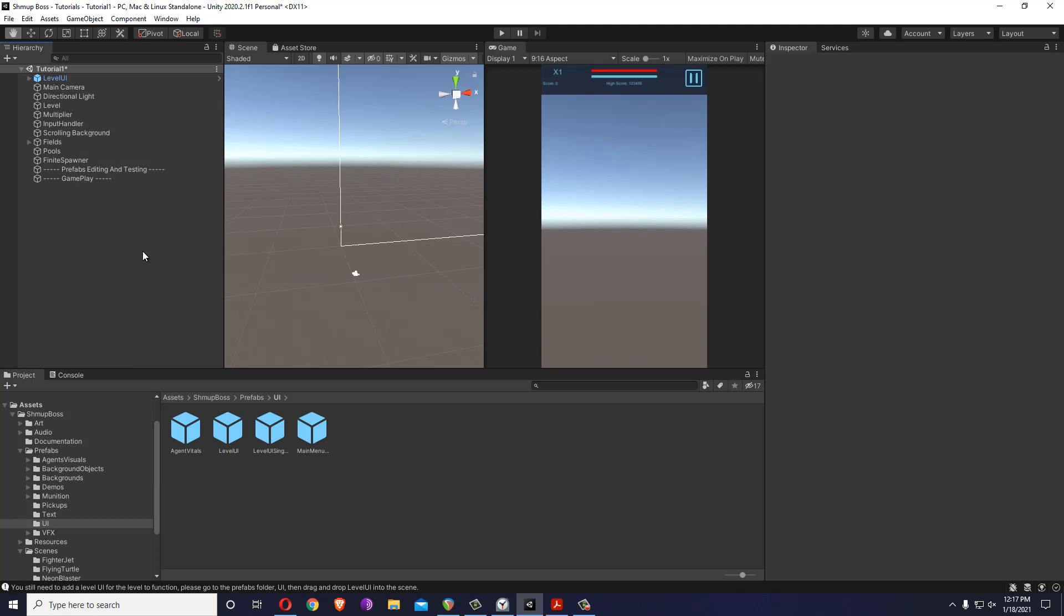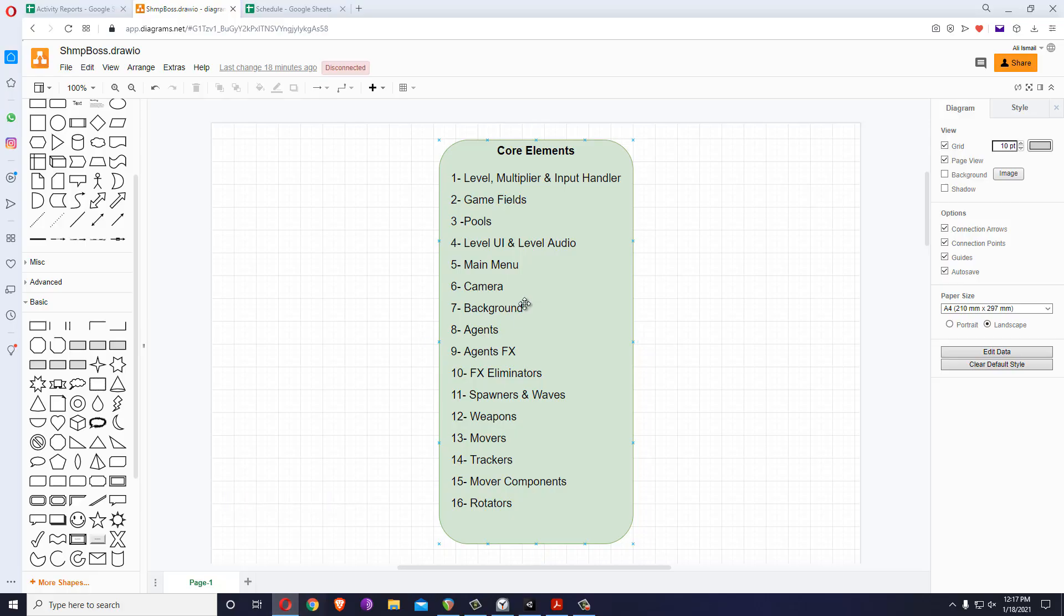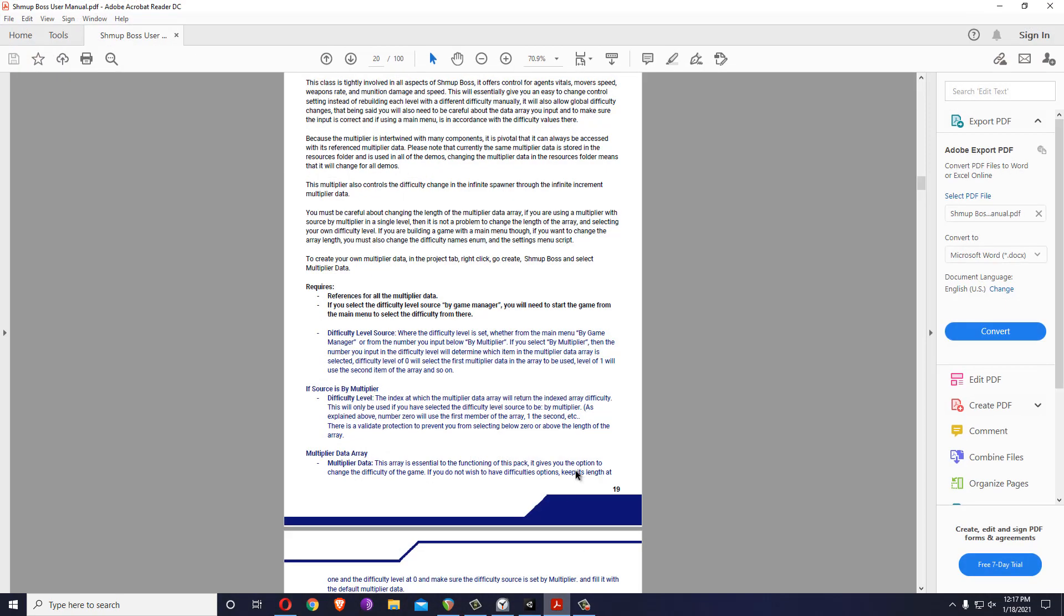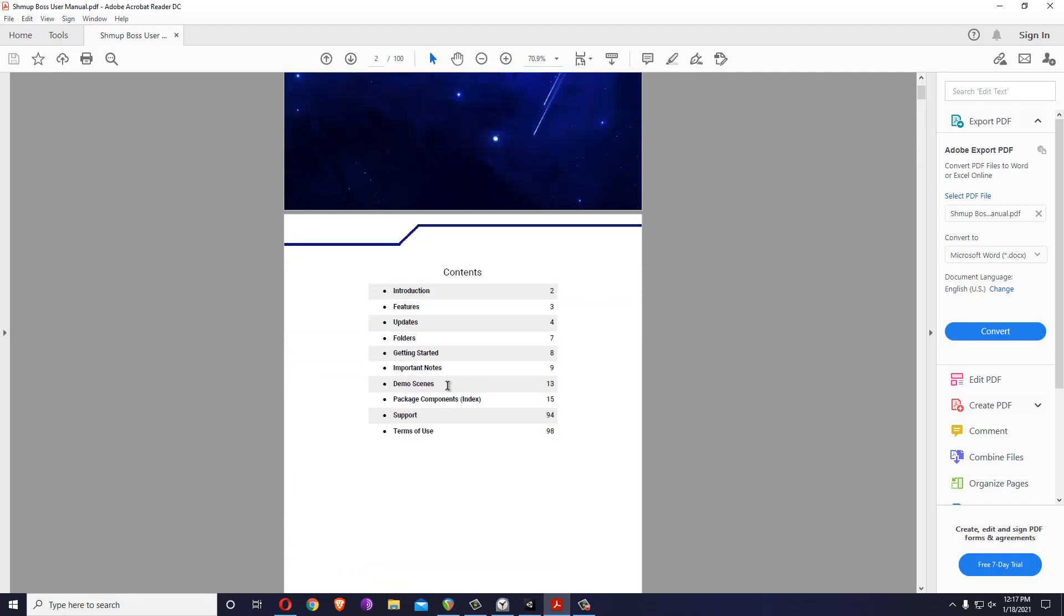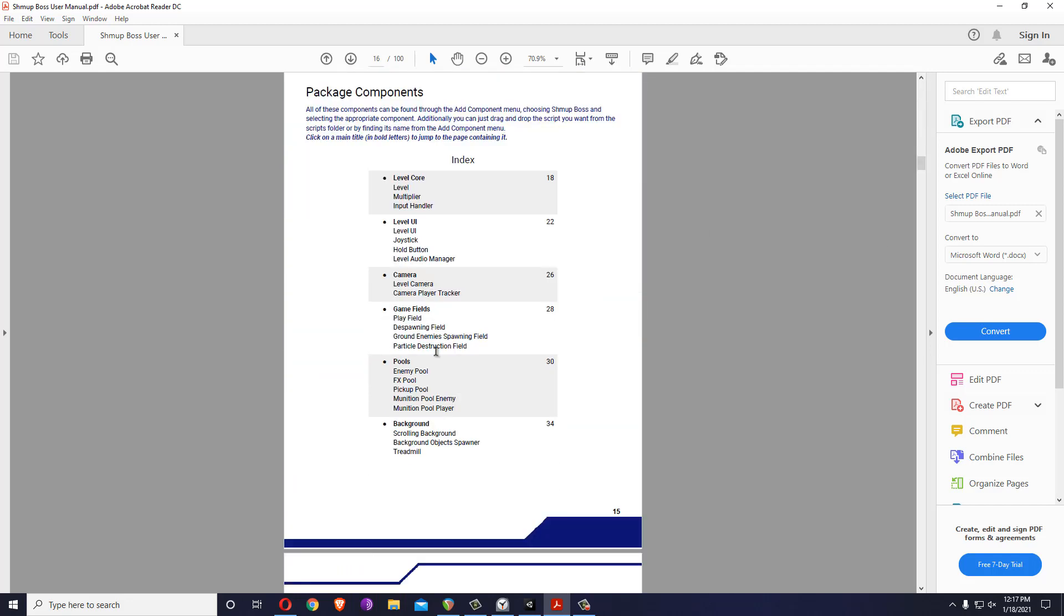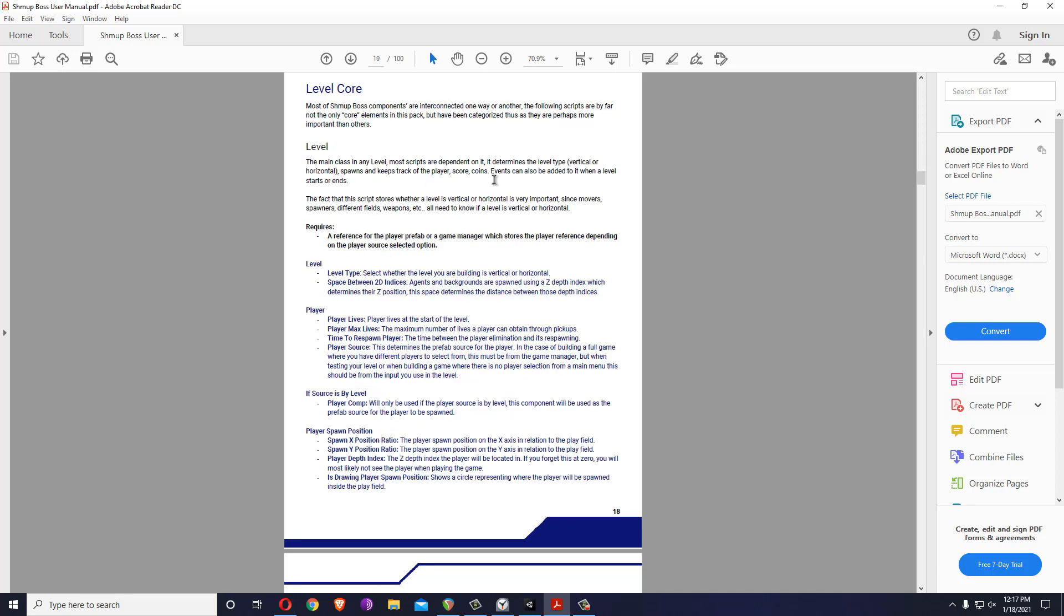We will explain them as we go on so that you don't have too much information right off the start. But if you want to read, you can always go to the documentation and choose components, for example, and you can read on any components you would like to.